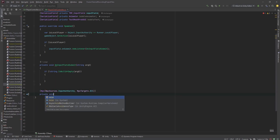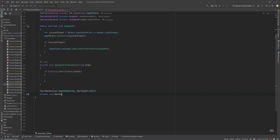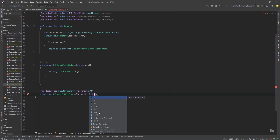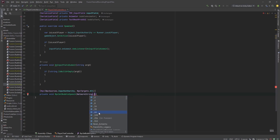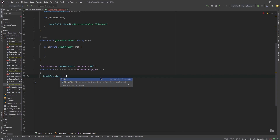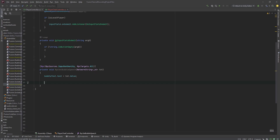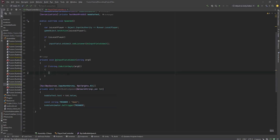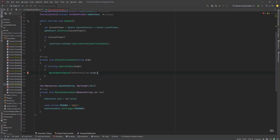I'll create a private void RPC called 'SetBubbleSpeech' that takes a NetworkString argument with a max of 64 characters called 'text.' Once the text is received, I'll do: bubbleText.text = text.Value. After that, I'll play the trigger animation. I'll define a const string trigger called 'open,' then call bubbleAnimator.SetTrigger passing it. Then calling the RPC from the on-submit handler, passing the argument — and that's pretty much it.